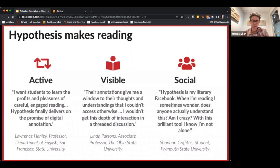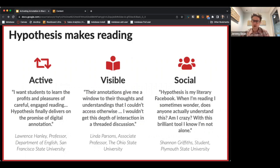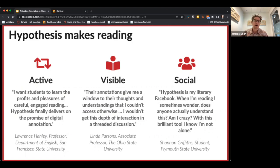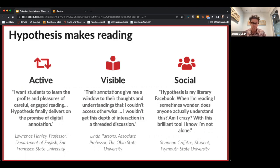We like to talk about how social annotation makes reading active, visible, and social. Let's start with active. As educators you're familiar with active learning — we want students to be active learners, and one of the best ways to do that is by helping them become active readers. Annotation has always done this.